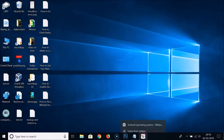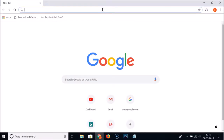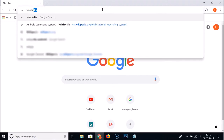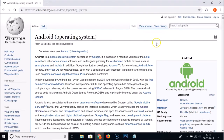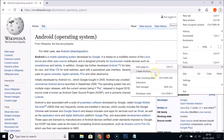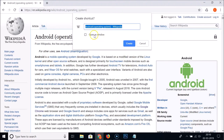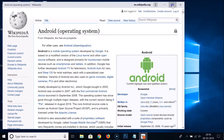Let me unpin from the taskbar and open Google Chrome again, then open the Wikipedia page of Android. Click the three dots, go to More Tools, then Create Shortcut — this time check the 'Open as Window' option and click 'Create'. You can see it now opens as a new window.